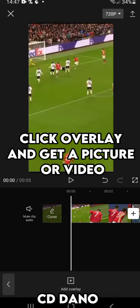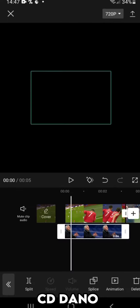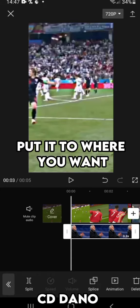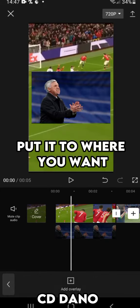Click Overlay and get a picture or video. Put it to where you want.